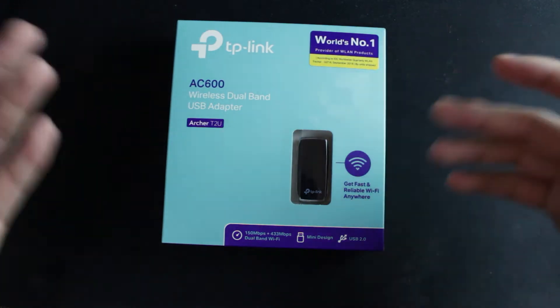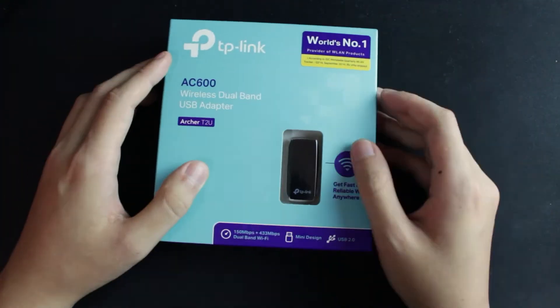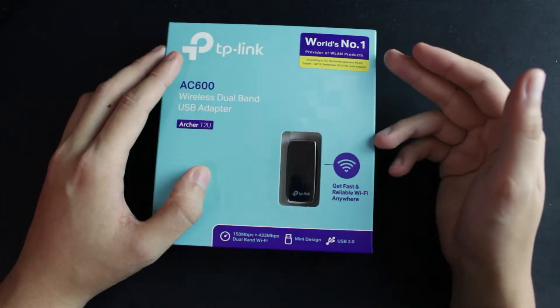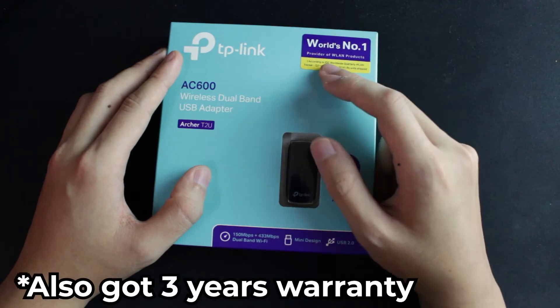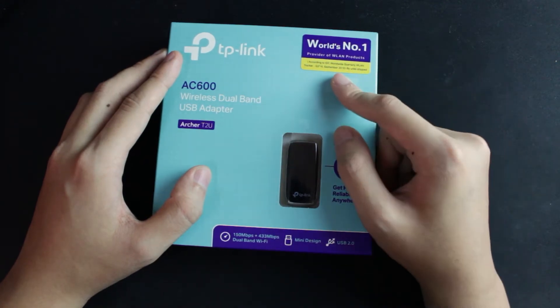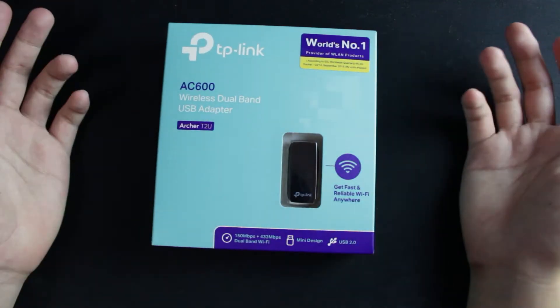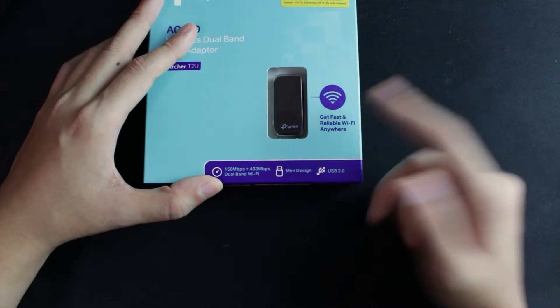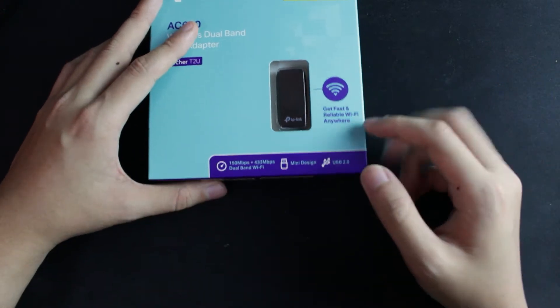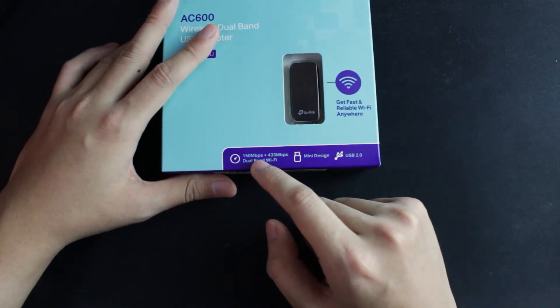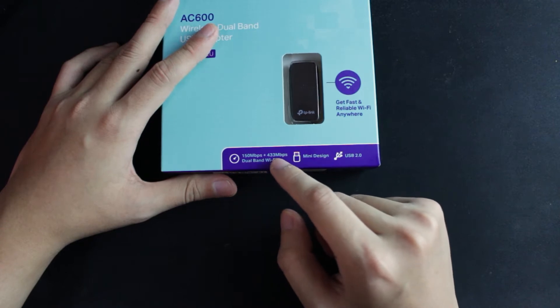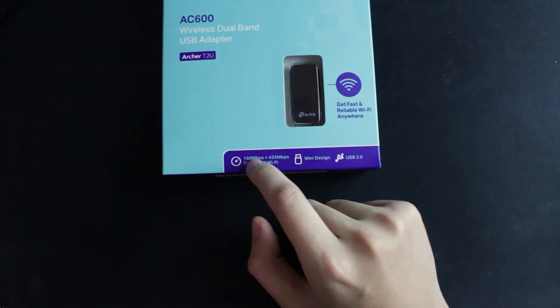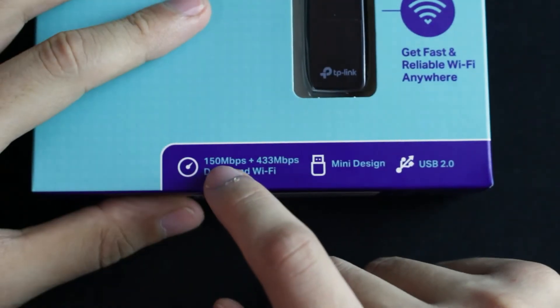Let me unbox it and show you my hands-on of this product. The world's number one provider of WLAN products, this one is back in 2016 Q2, and fast and reliable Wi-Fi anywhere, 150 megabytes plus 433 megabytes.